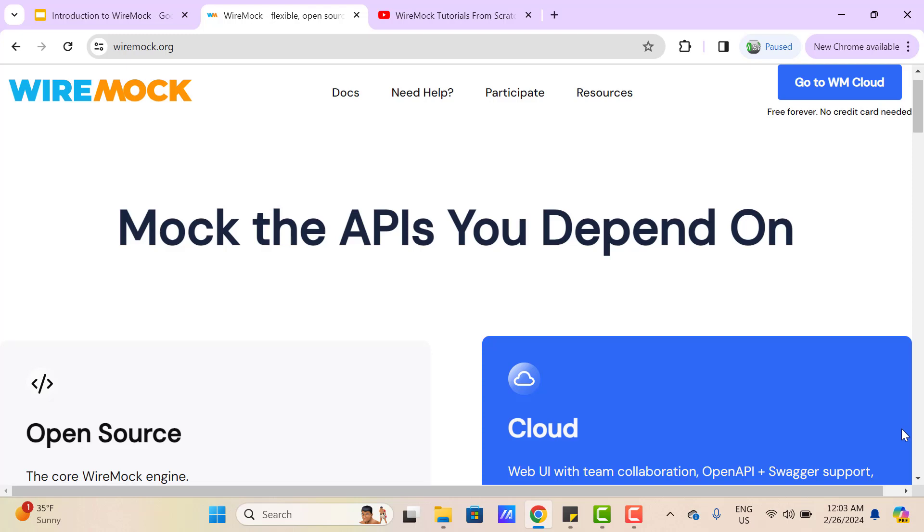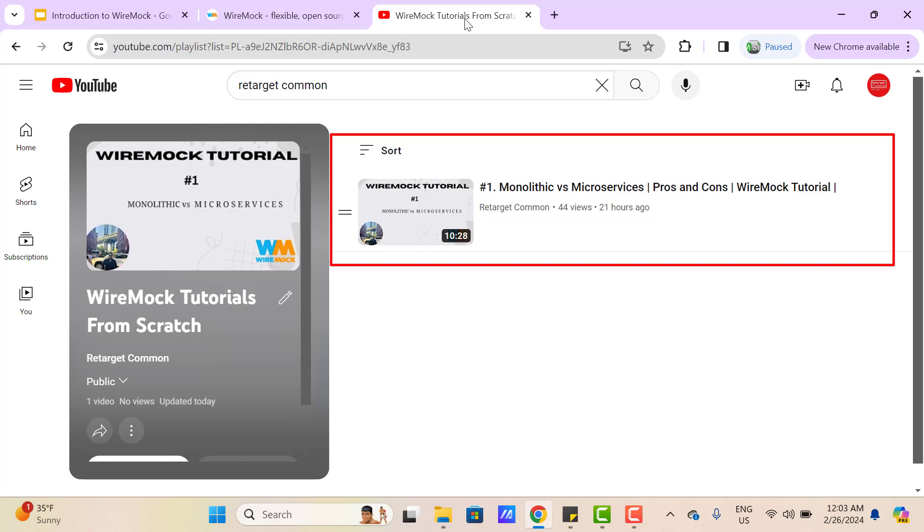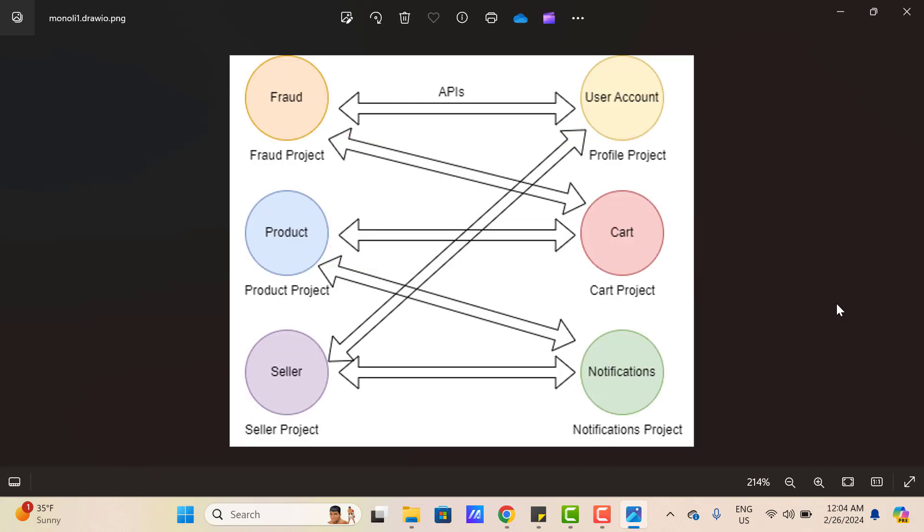Hello everyone, Amud here from Target Common YouTube channel. In this video we're going to learn about the WireMock tool. But before we understand WireMock, let's understand the scenario in which we need to use this kind of tool. It will be good if you understand the basics of microservices applications. If you don't know about microservices, you can refer to this video on the screen.